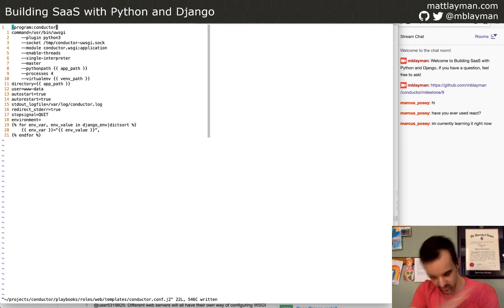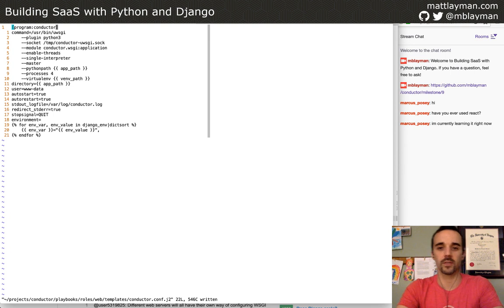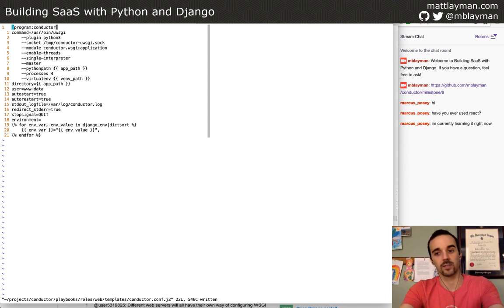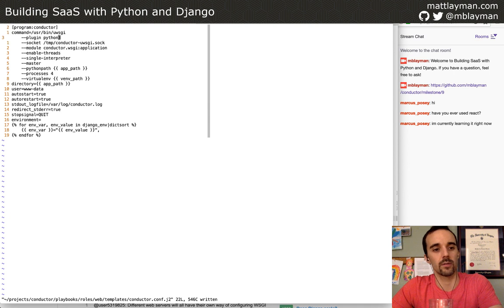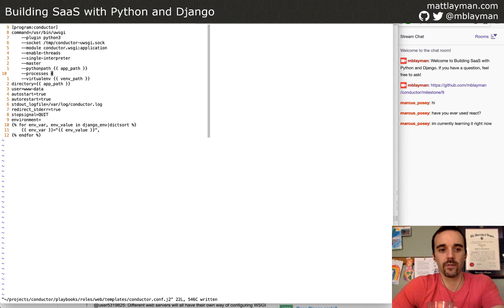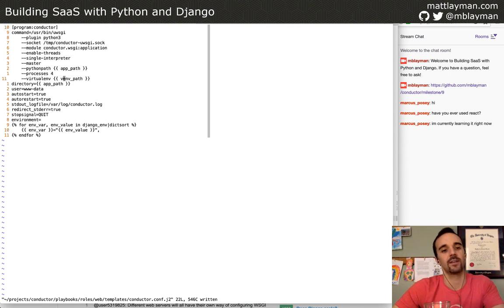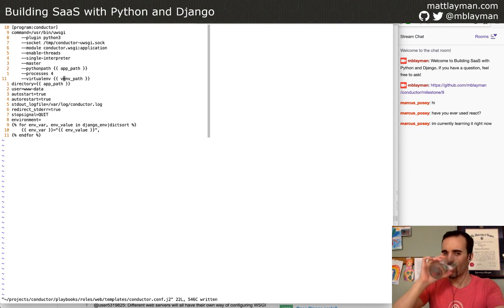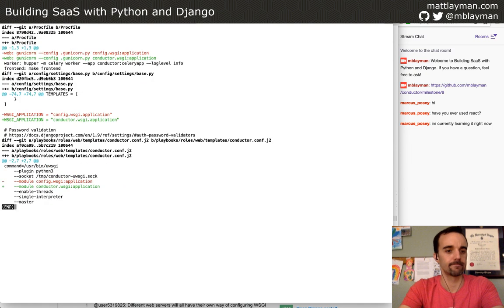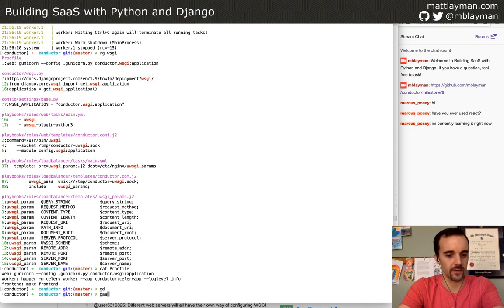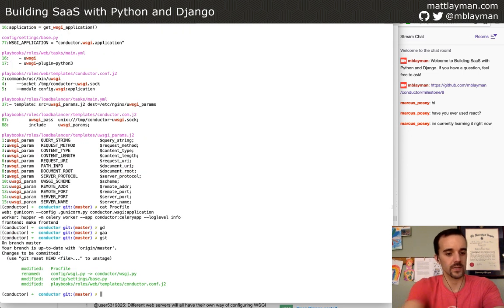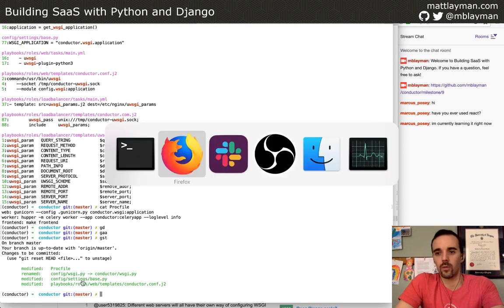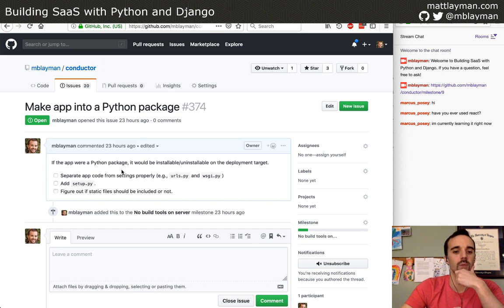Heroku would make this so easy — a very simple deployment process where you just say 'I have a Django app' and it might even detect that because of the manage.py file, and it just works. So if you're looking for speed, I'd highly recommend Heroku. It's a little bit more costly in the short term, but if your time is valuable it can provide a lot of benefit. Okay, so we've got the conductor uWSGI config fixed. It was just the three places, and moving the file.